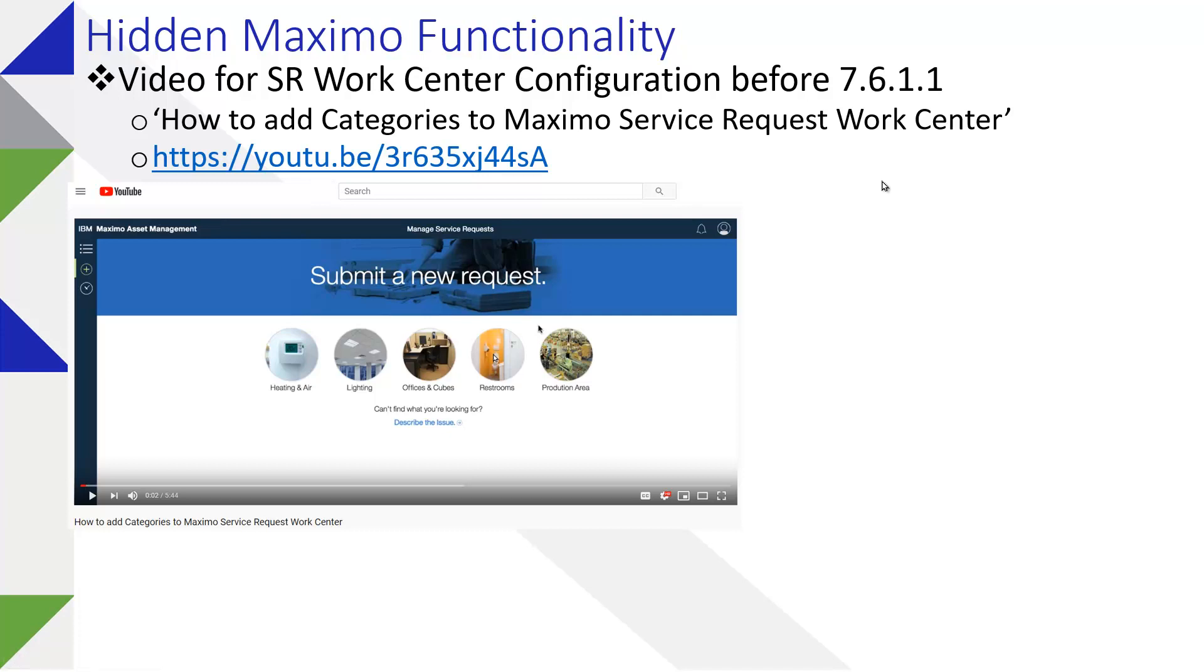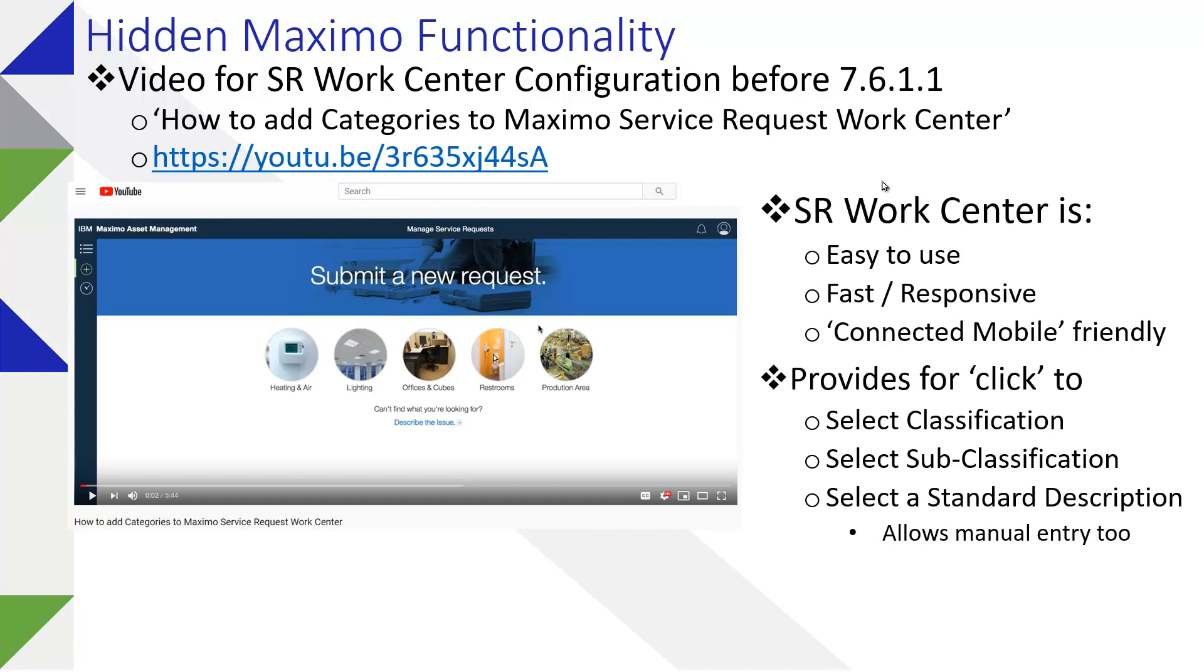The thing to keep in mind with the Service Request Work Center is it brings some ease of use, it's responsive, pretty much device agnostic, so it's going to resize on a connected mobile device, tablet, as well as a laptop. This will allow your users to quickly select the class, subclass, and get a standard description for frequently requested items and allows manual entry.